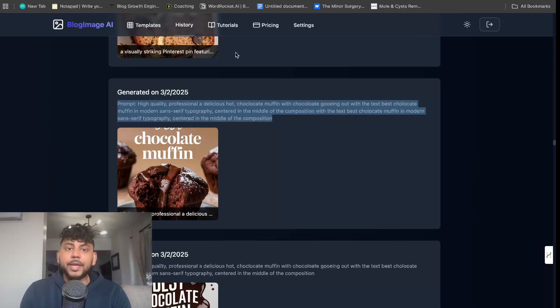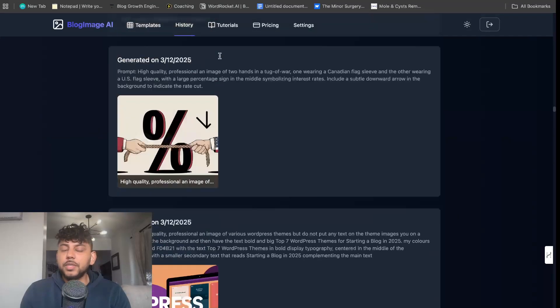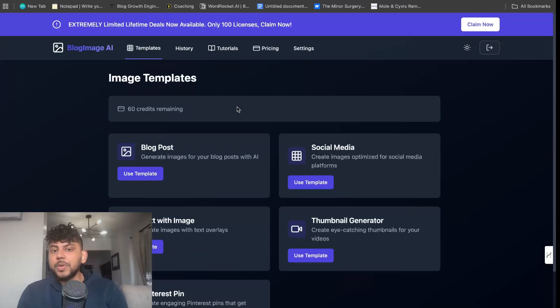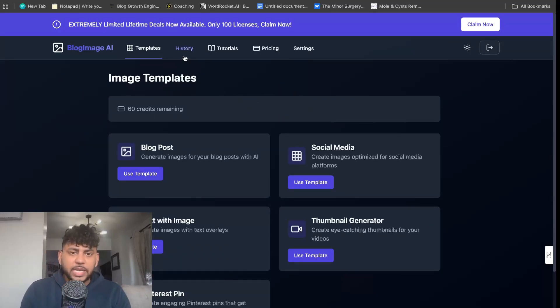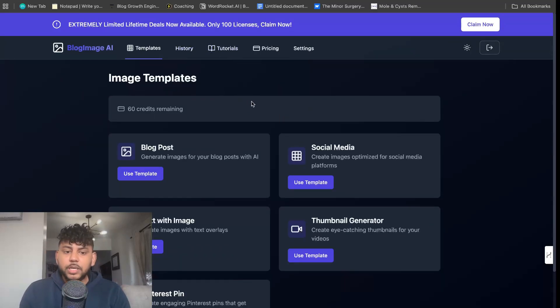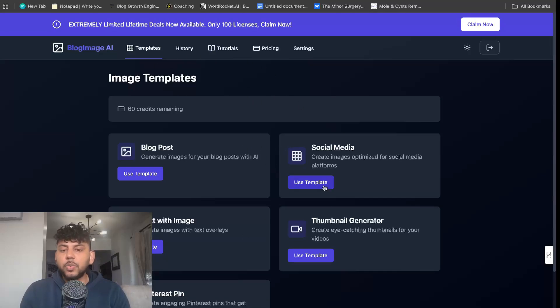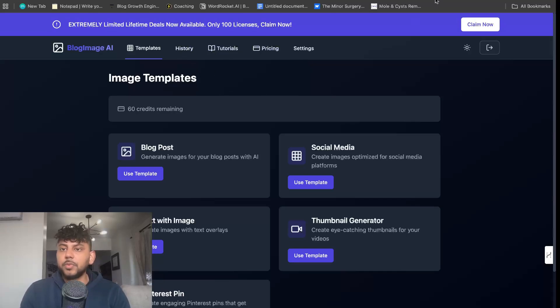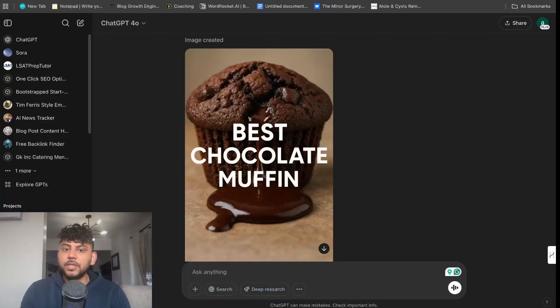And again, if you wanted to lock in a lifetime deal, you can lock in a lifetime deal for now, and then you would get access to it even when we upgrade to the new models and any other new model that comes out. It'll be a one-stop shop for you to generate content quickly using pre-made templates. If you'd like to try out the tool or get a lifetime deal, I will leave a link for it in the description below today's video.